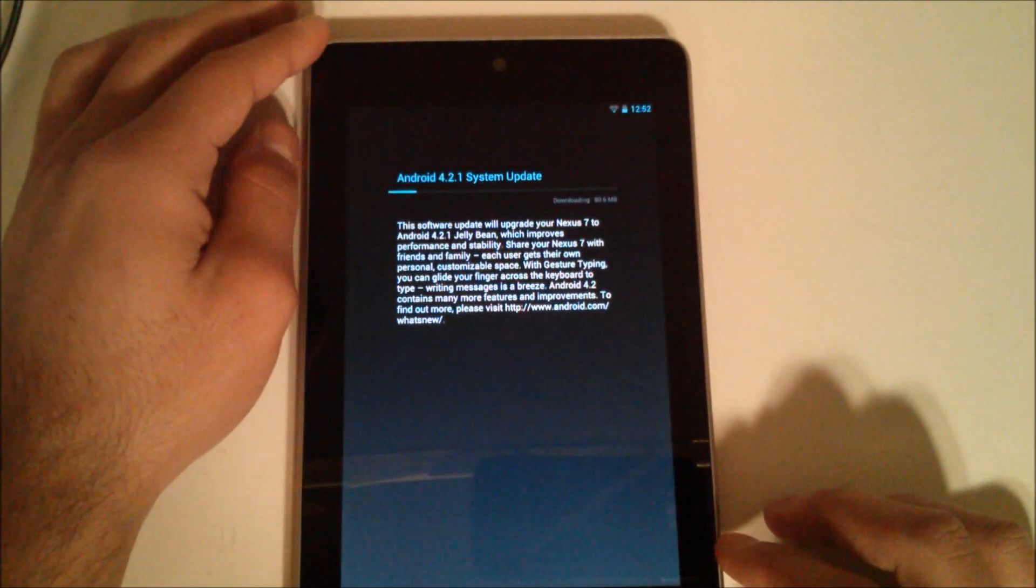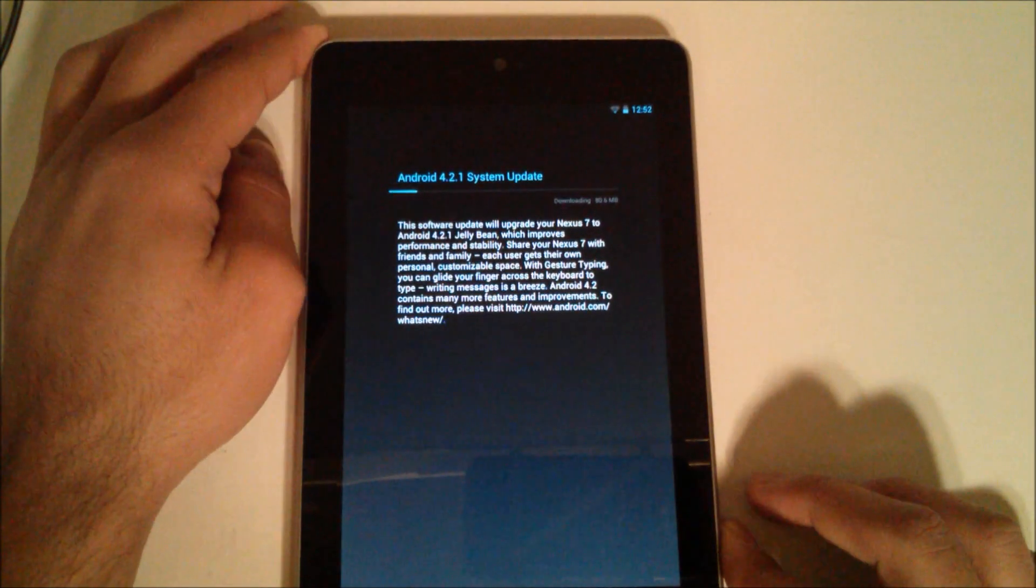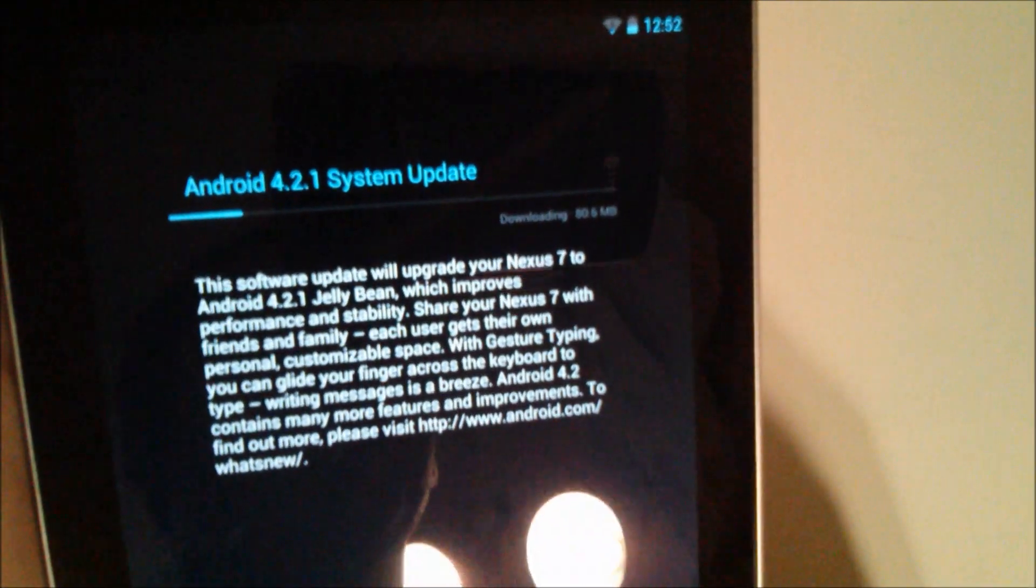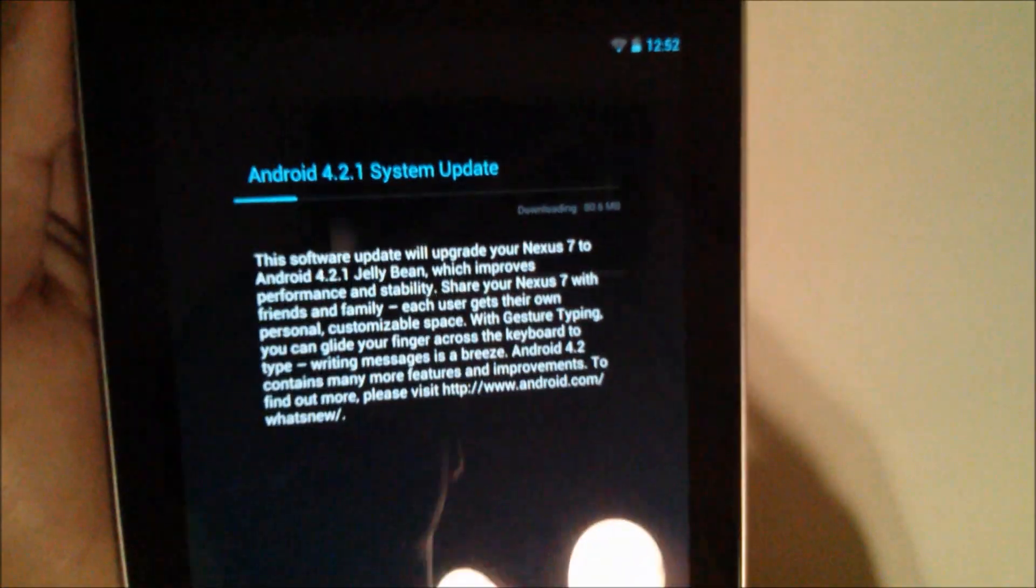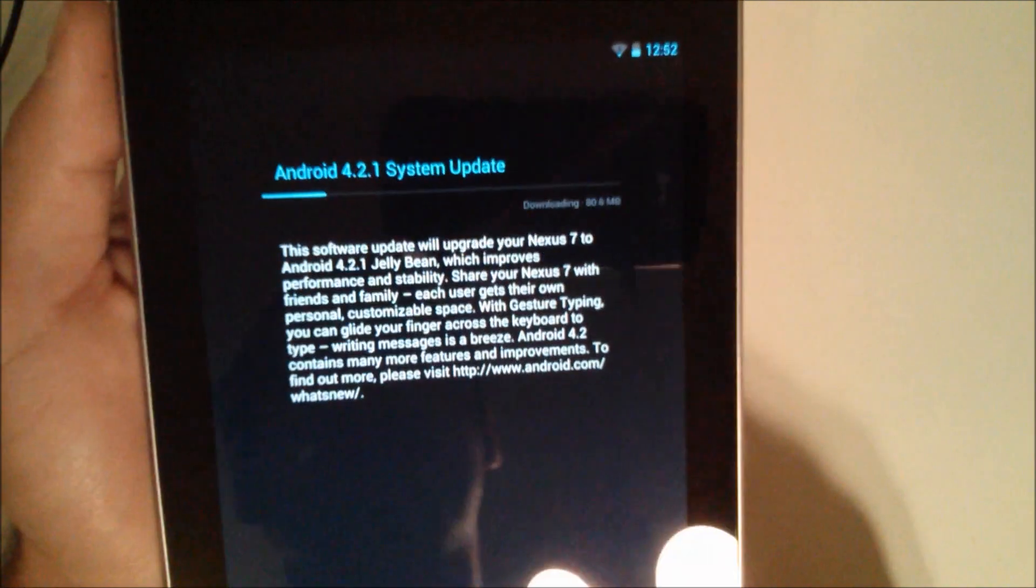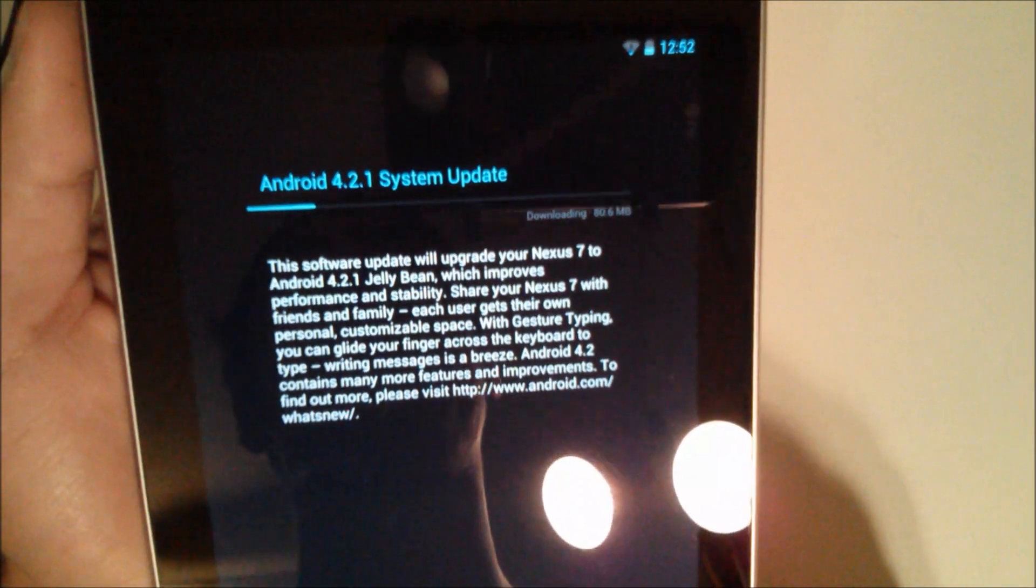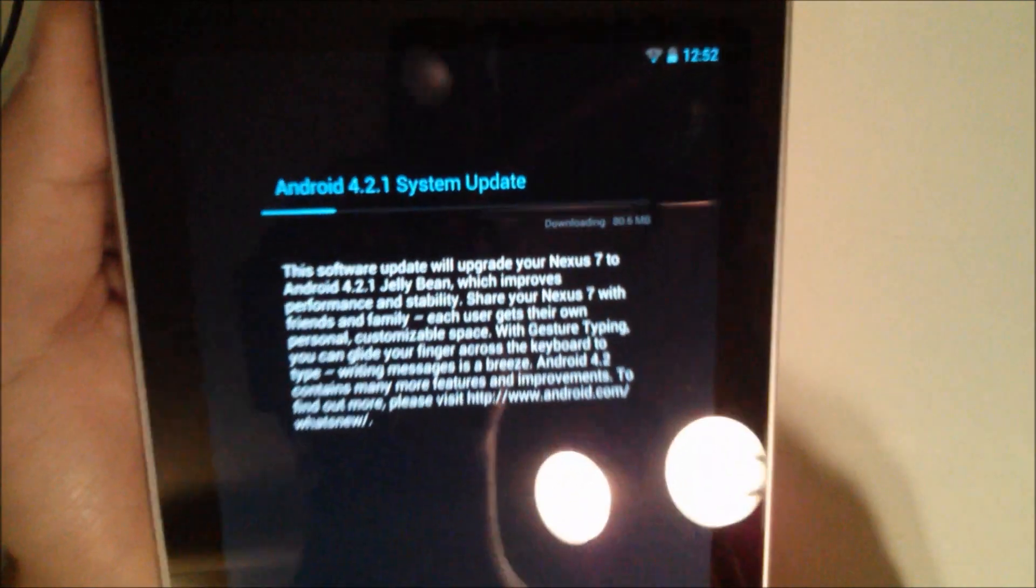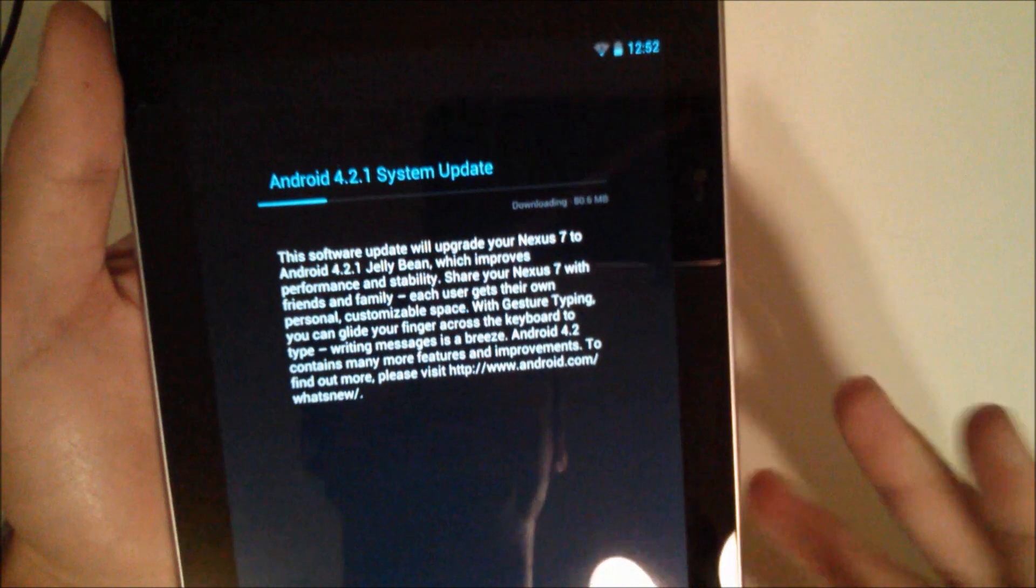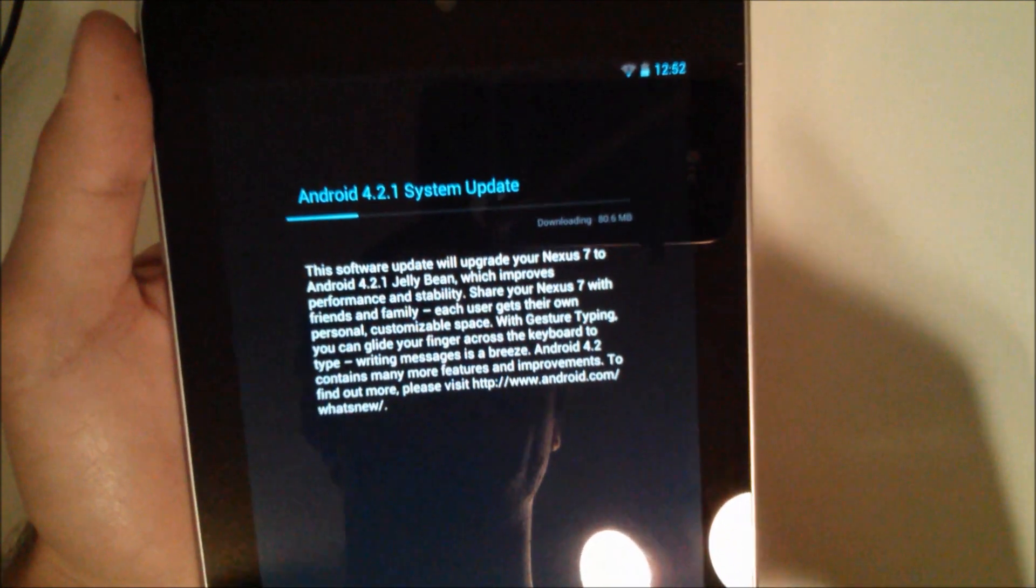Hey YouTube, I just got done filming the unboxing and right after I stopped recording, I went into settings, about phone, and then...